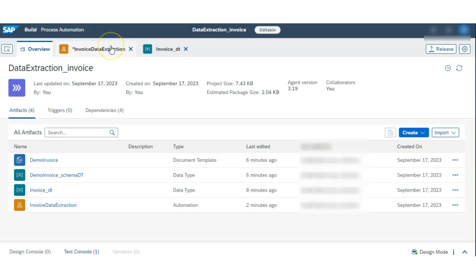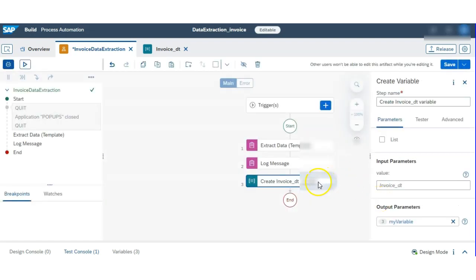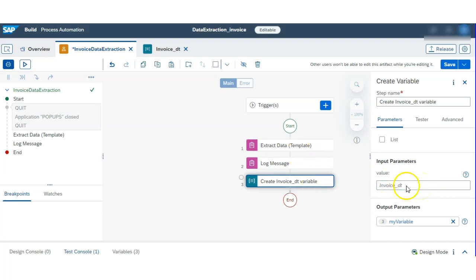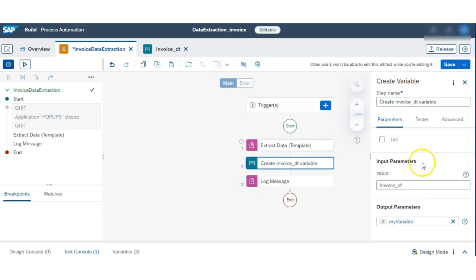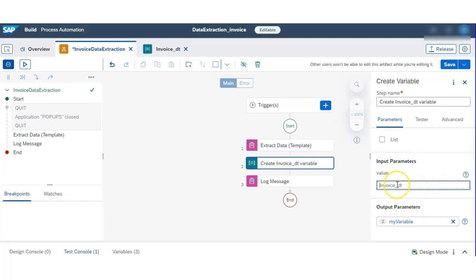So here I created that invoice DT variable, and we have to call only that variable. Now we are going to assign the values into the fields we created in this variable. Let's assign — just hit on 'Create Custom Data'.